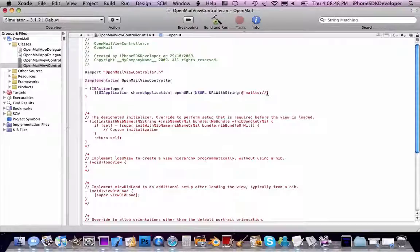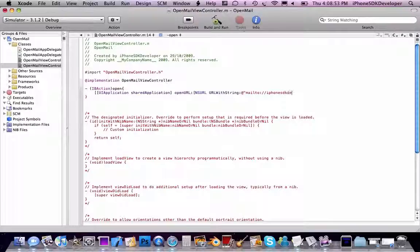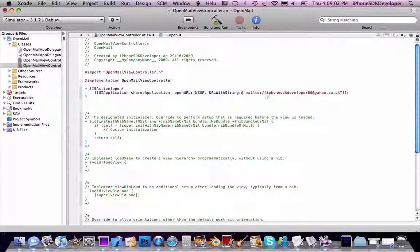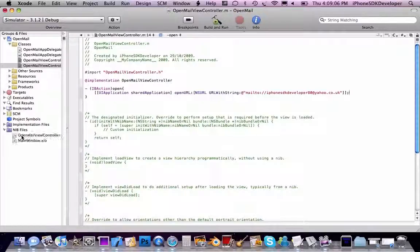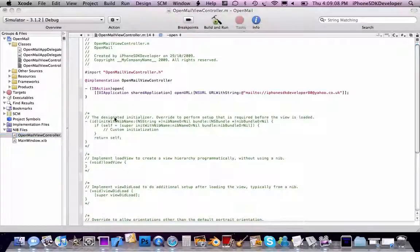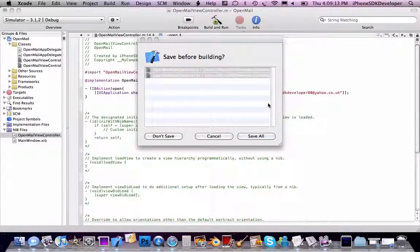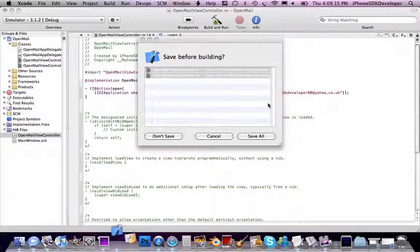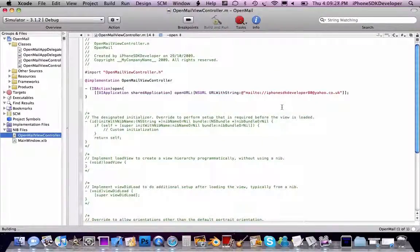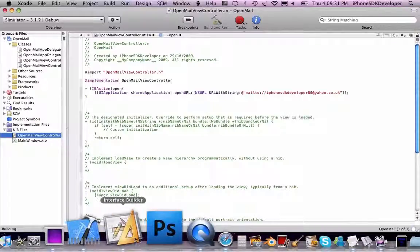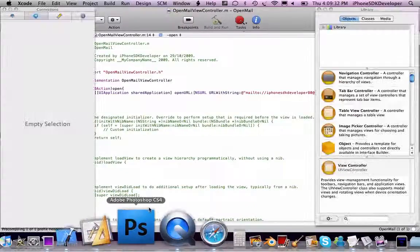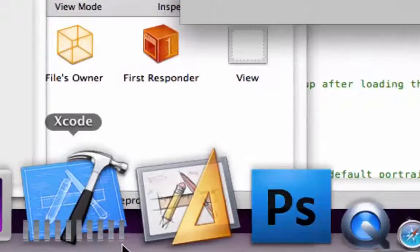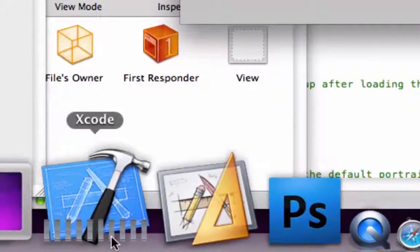And then just do the basics again. I'm just compiling, going to wait until that finishes.